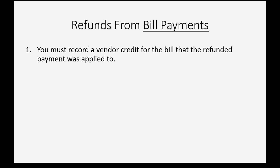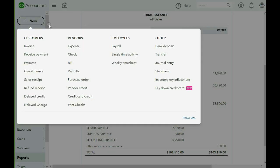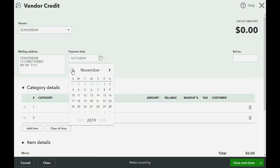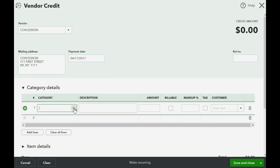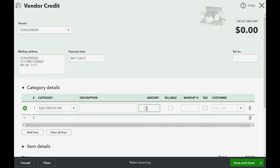Step 1 says you must record a vendor credit for the bill that the refund payment was applied to. We come here to QuickBooks Online and we click New and go over to Vendor Credit. The vendor was Con Edison and the date was April 16th of 2017. Remember, the year is very important to get right. Since it's Con Edison, we know it must be electric expense because that's the only expense associated with Con Edison, and the amount of the credit is $1,000. Now we're going to click Save and Close.